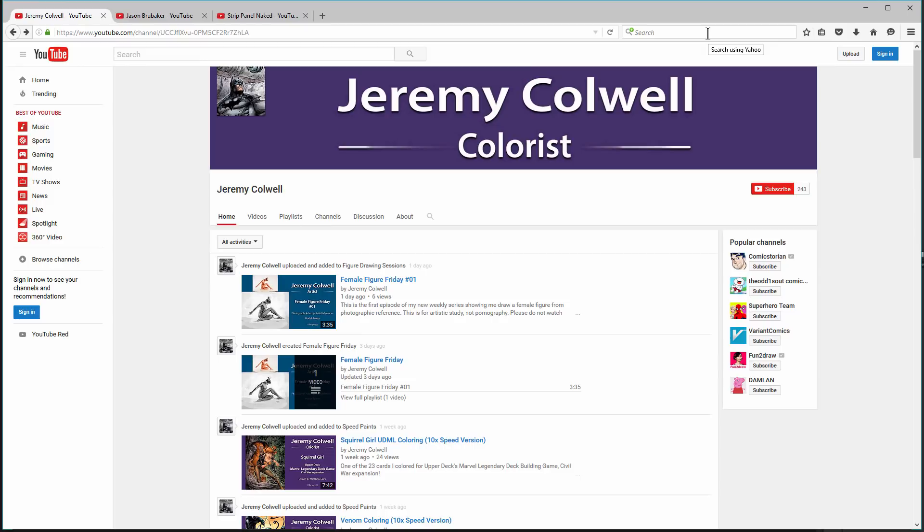Alright, welcome everyone. My name is K. Michael Russell. I am a comic book colorist and this is my YouTube channel. Welcome.